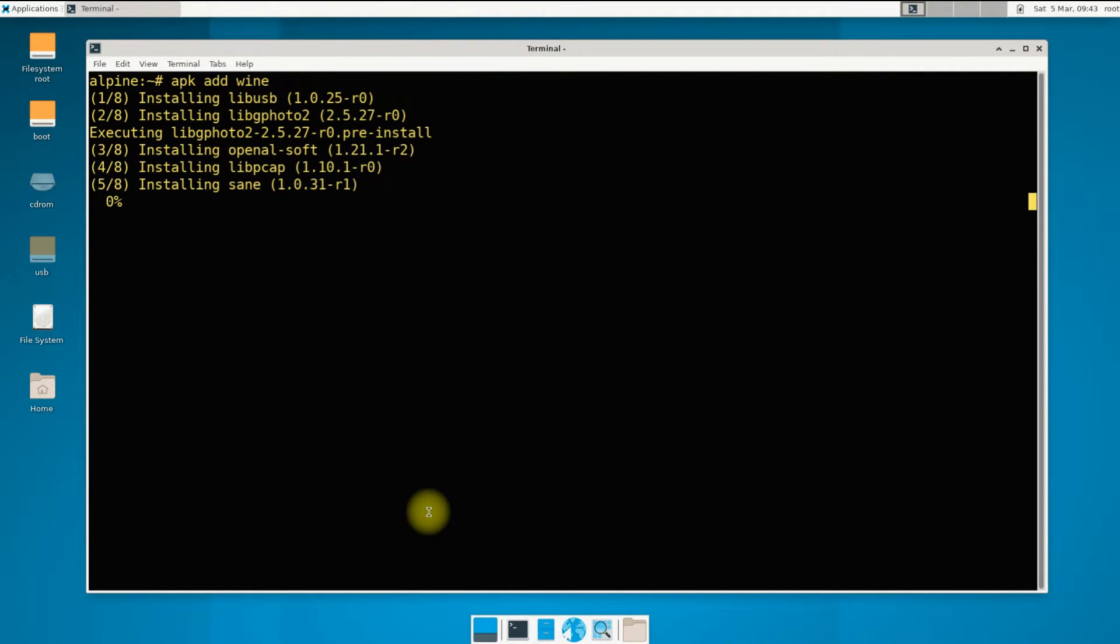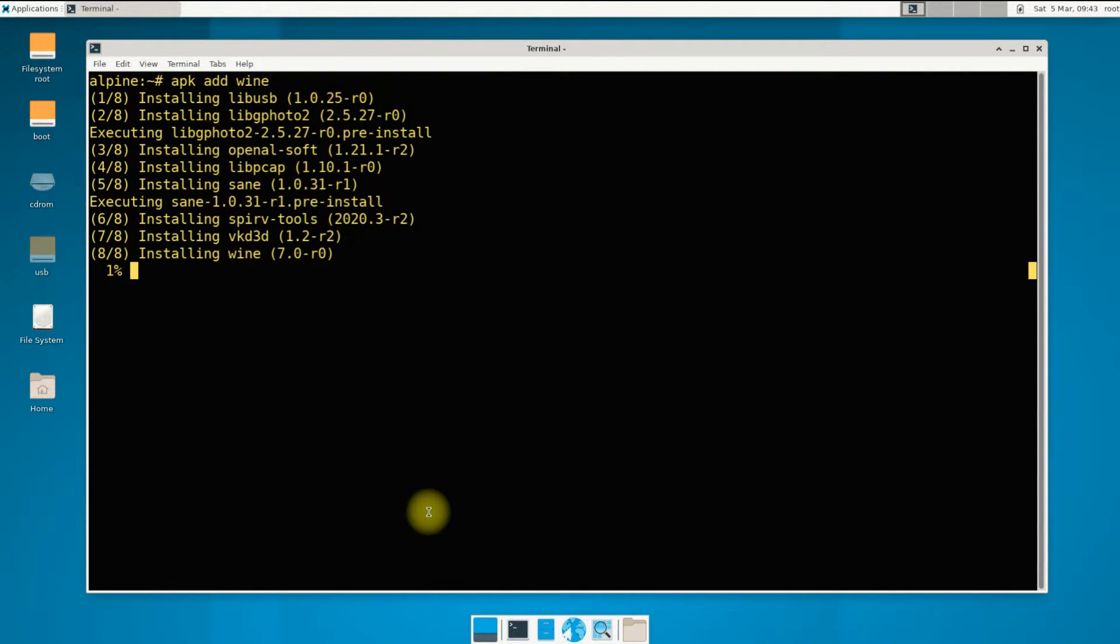This may take a while to download the required components for Wine on Alpine. Please have patience during this and do not exit or close the terminal window.